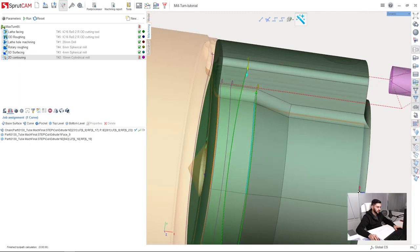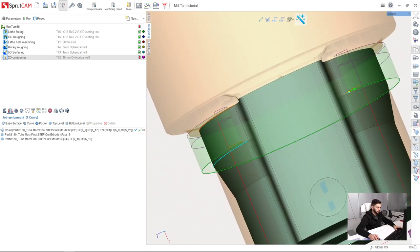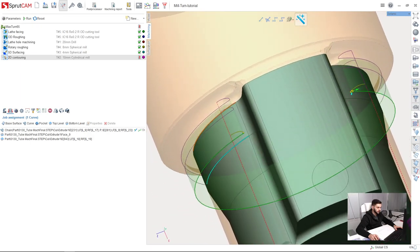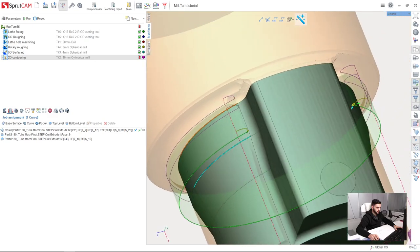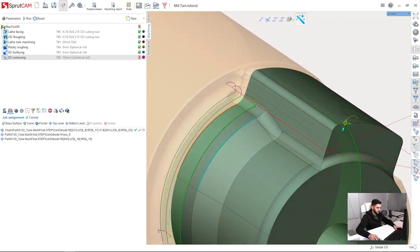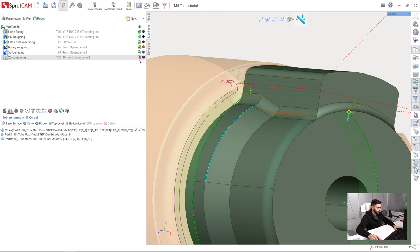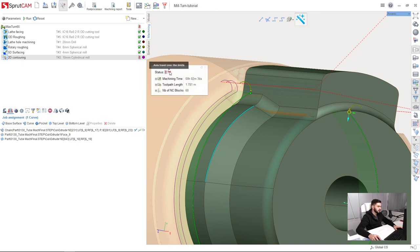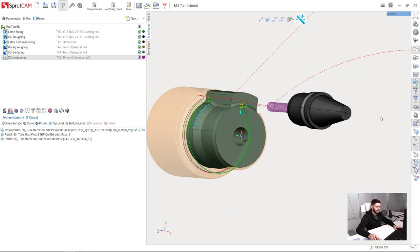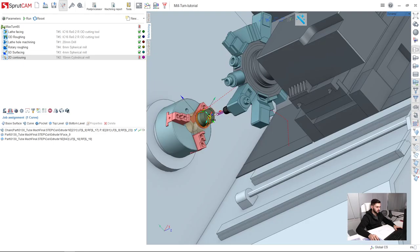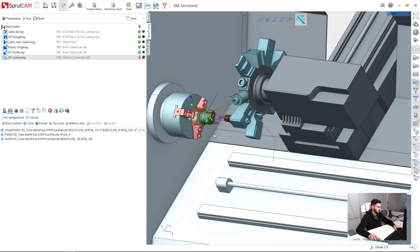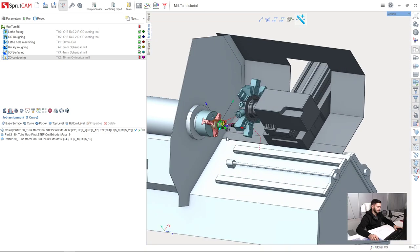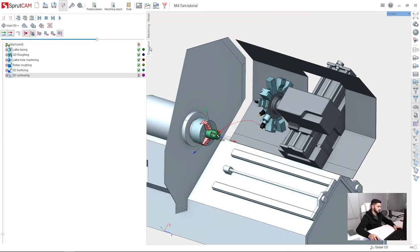We are almost ready, but we need to do a little adjustment. Because here we have a stress sign which means we have an error. And what we have here is axis travel over the limits, and that's because we have milturned machine and we are not using polar interpolation now. So let's check in simulation what is happening at the moment.